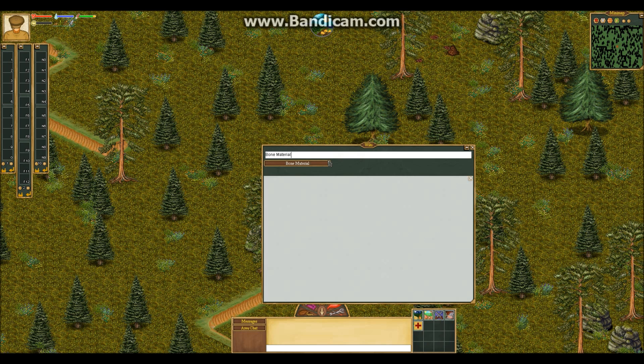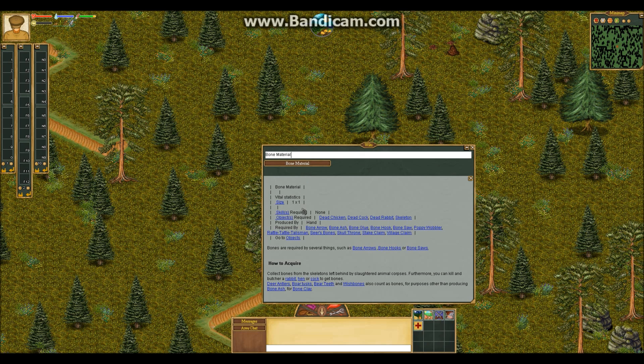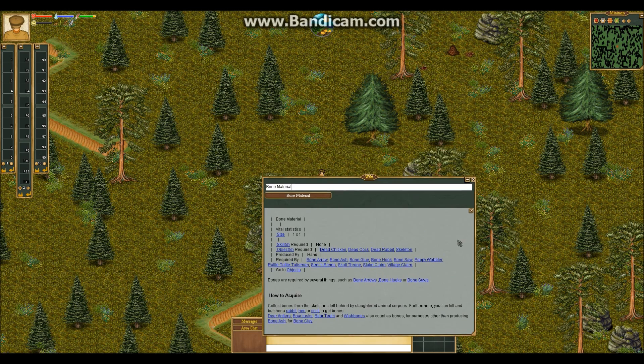Ender's Client gives the player more hotbar configurations. The number pad was added, and the F keys, such as F1 and F2.